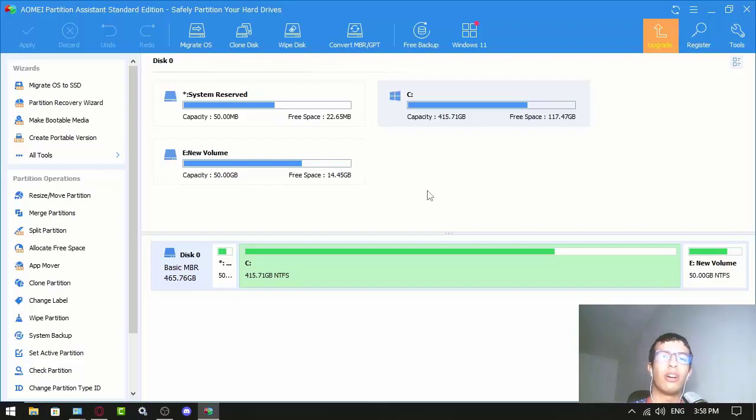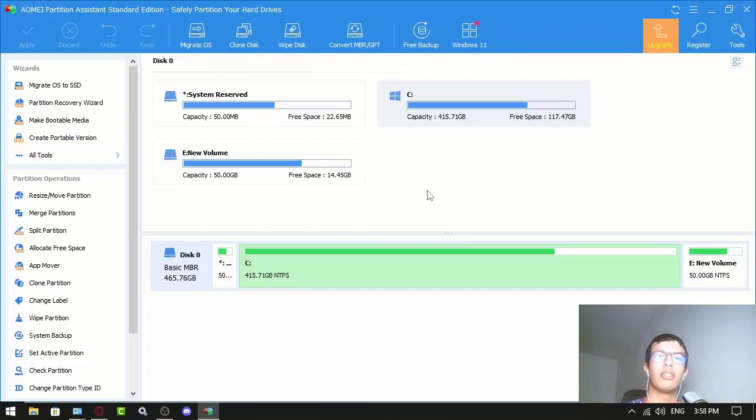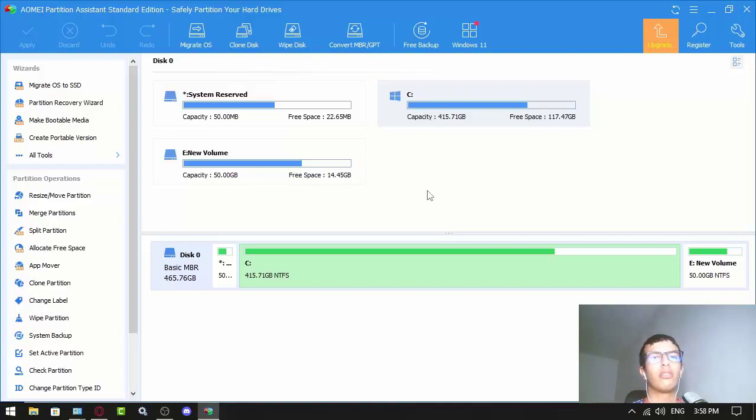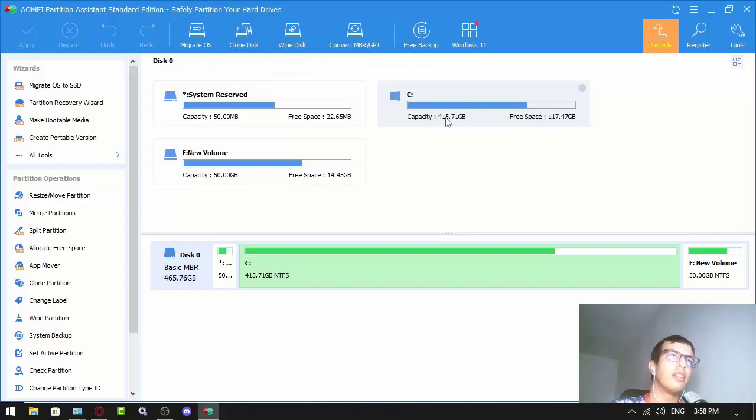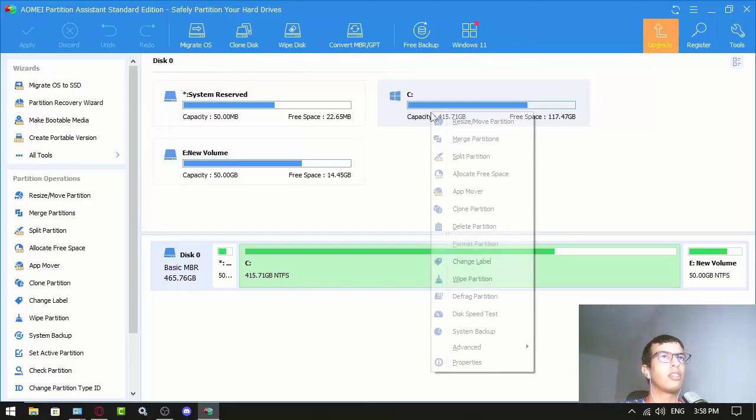It's basically an all-in-one application for computers. So let's get into it.